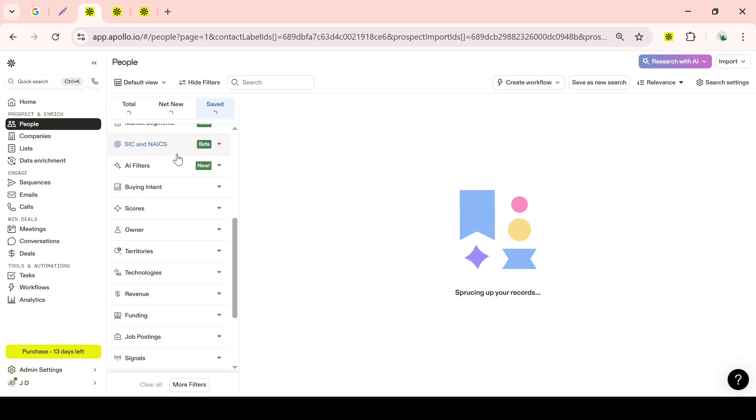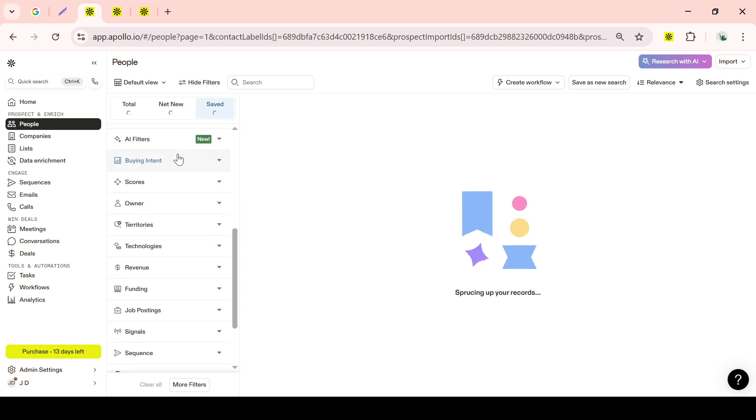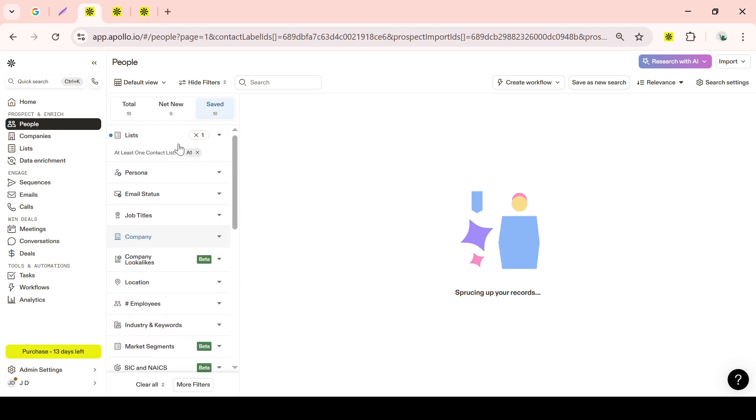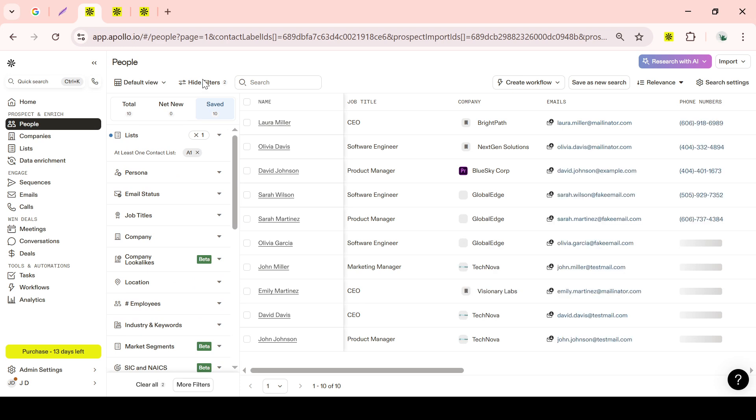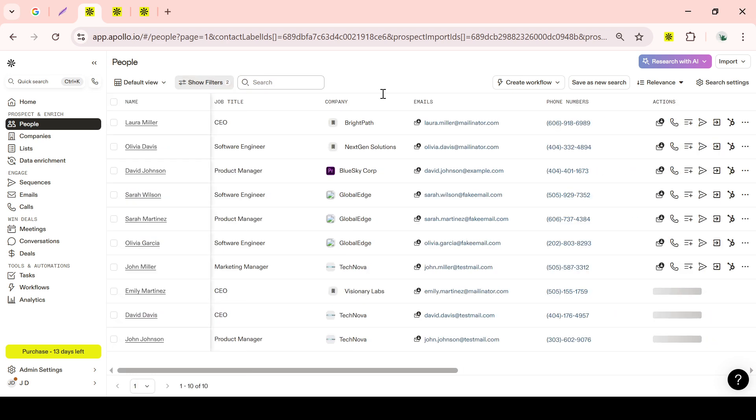Now, here's a great tip. To save time in the future, you can take your most commonly used search criteria and save them as personas.